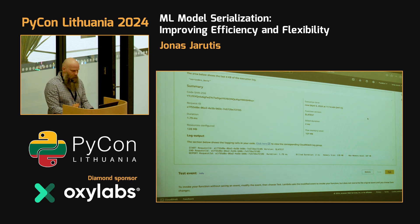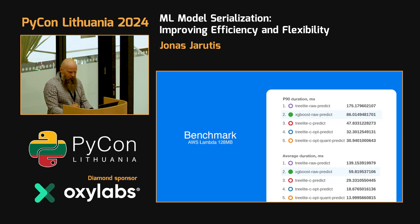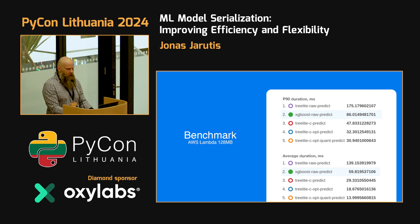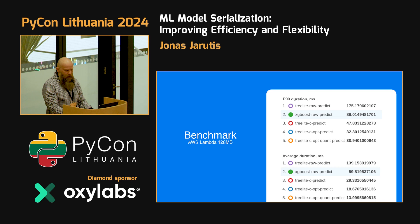If you do this a few thousand times, you get a latency distribution looking something like this. The slowest is the TreeLite-provided reference Python implementation — it's not optimized. XGBoost is pretty fast by itself. On P90, around 90 milliseconds. If we compile it to C code and use the shared library without optimizations, it's around 50 milliseconds. With both optimizations it's around 30 milliseconds — about 3 times faster compared to raw XGBoost. The average duration difference is even more pronounced.